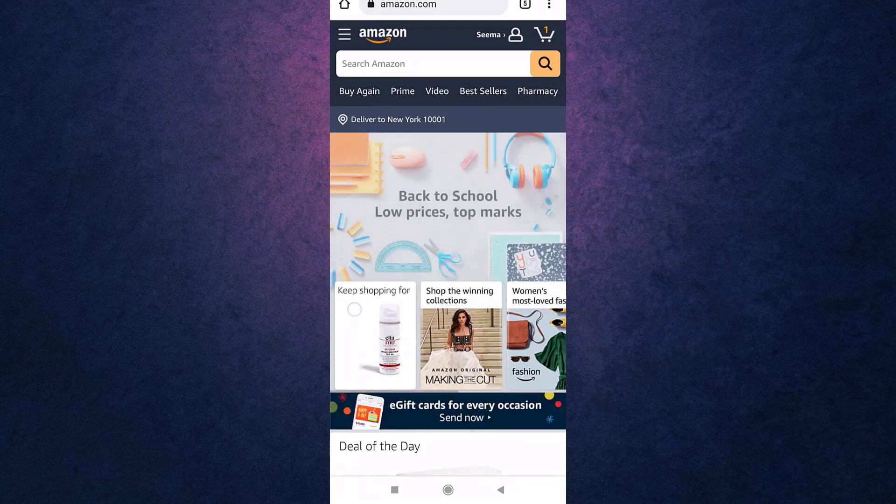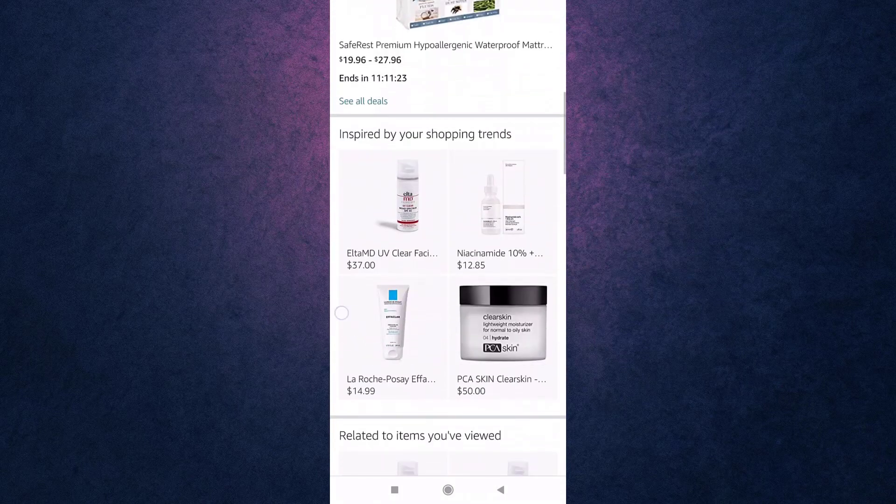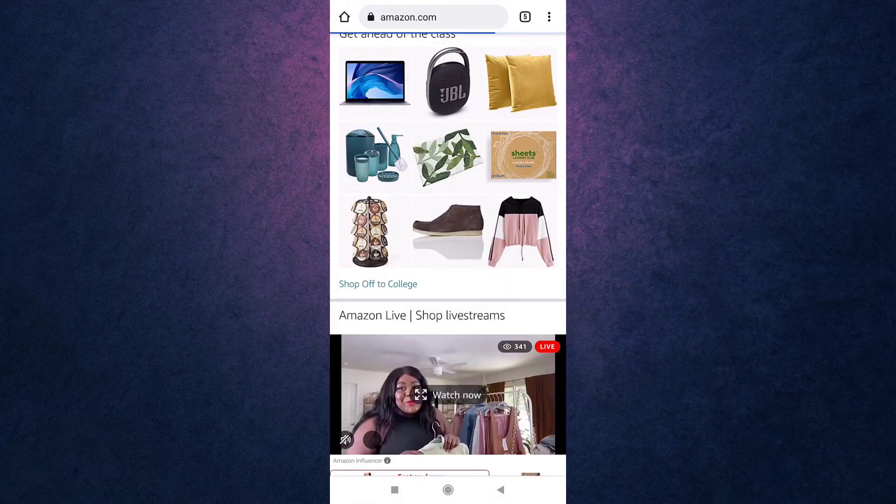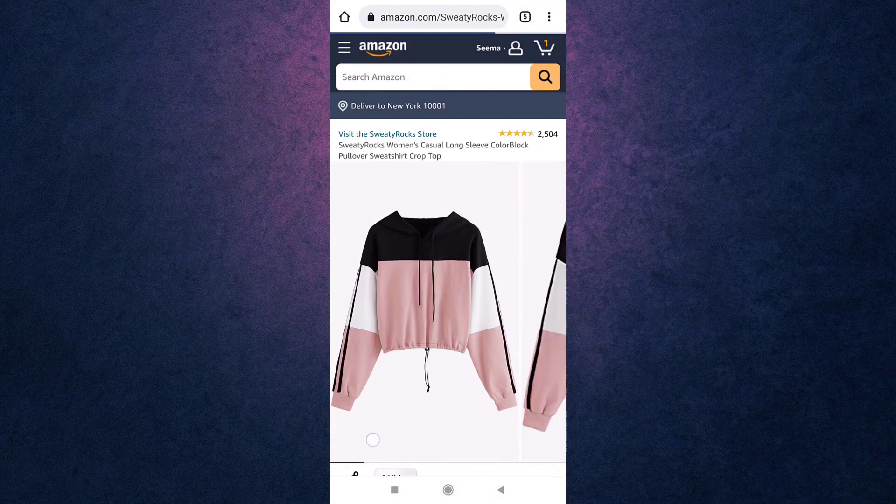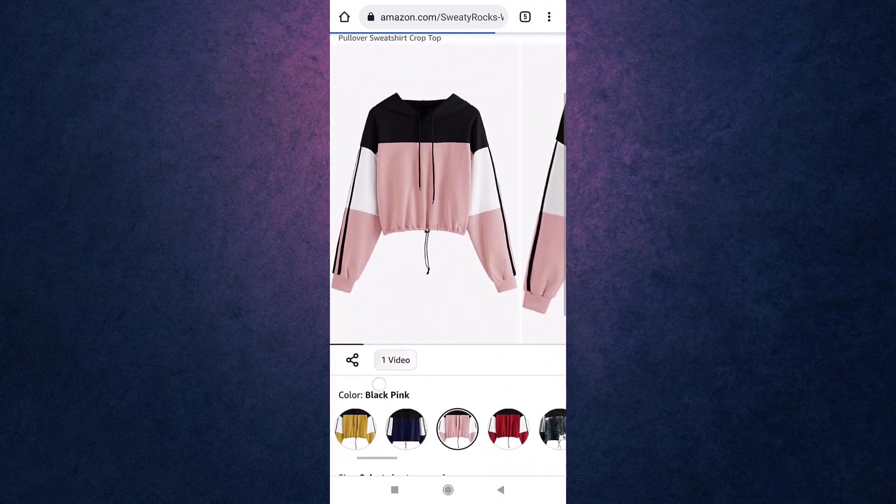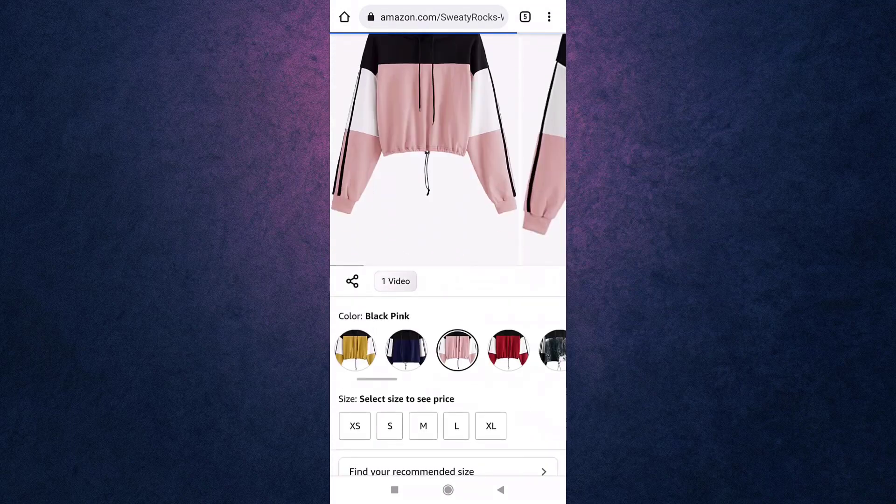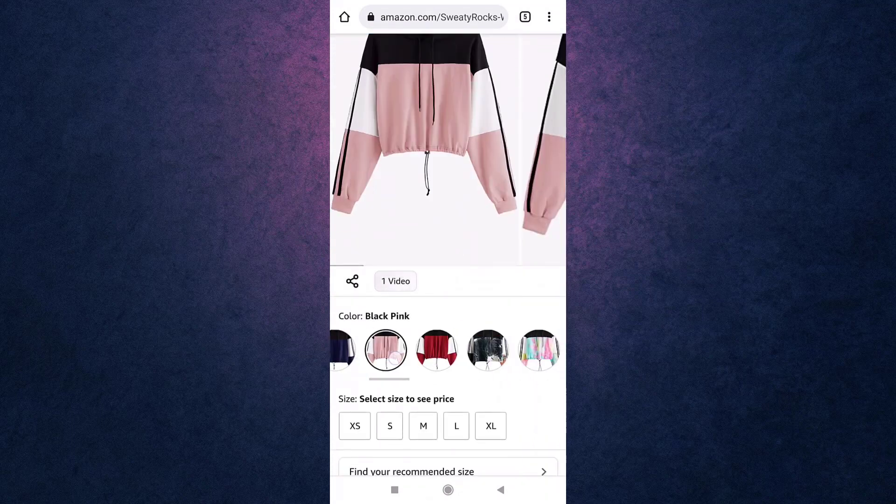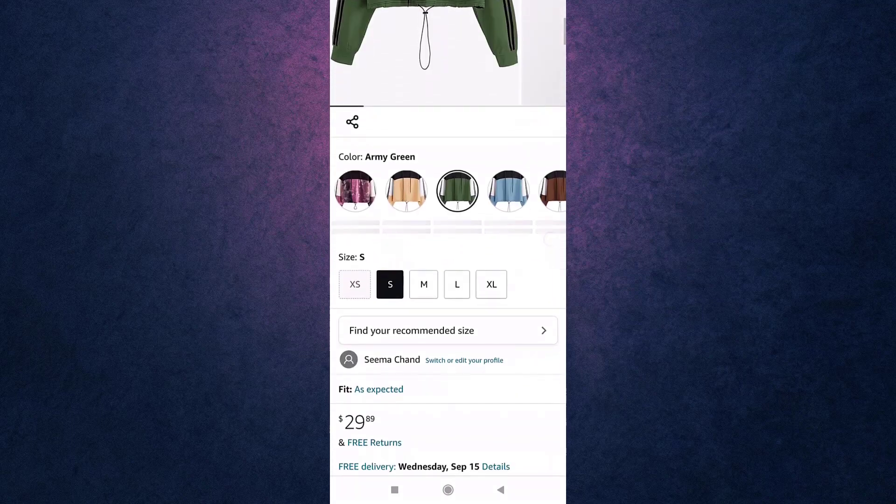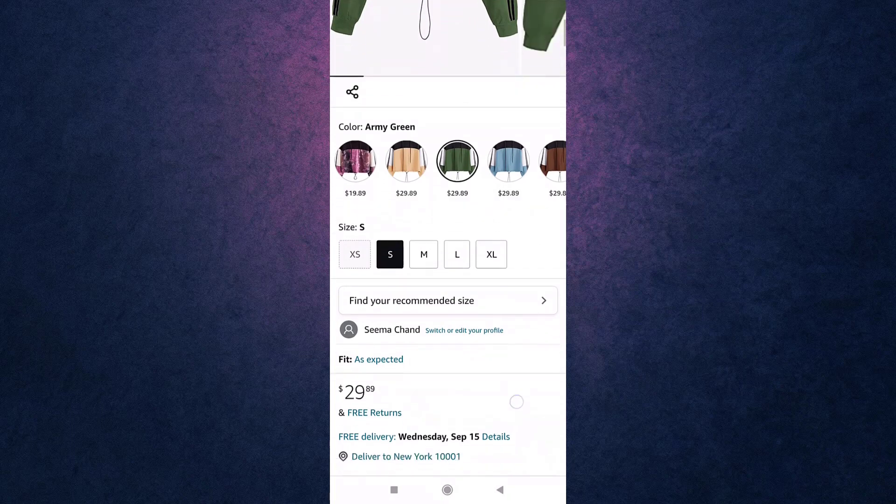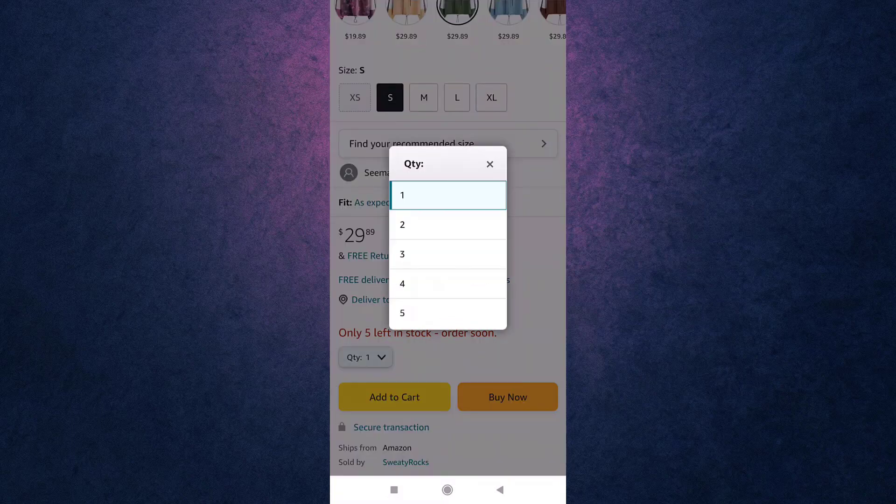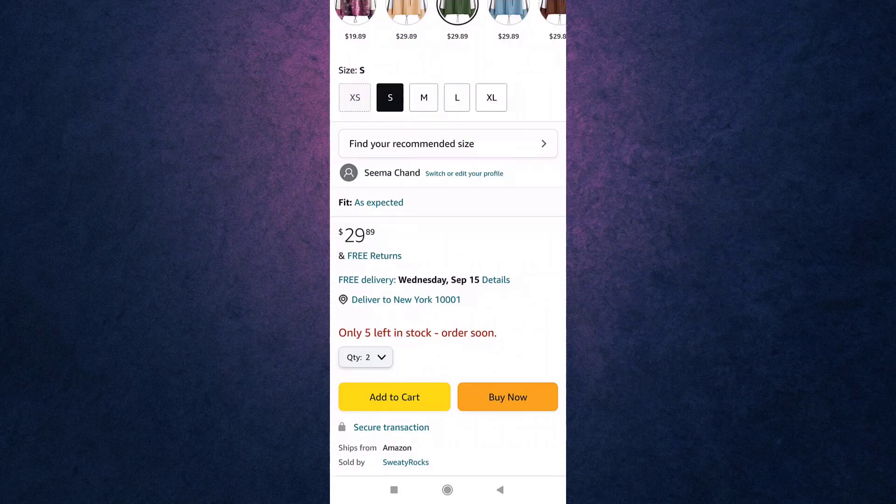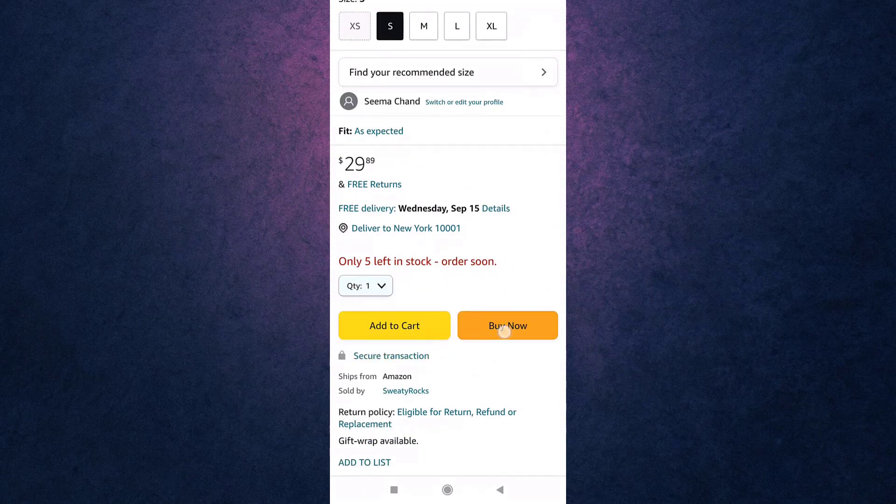After you have selected the item you wish to purchase, select size, color, and quantity you want to order. When you are done, tap on Buy Now.